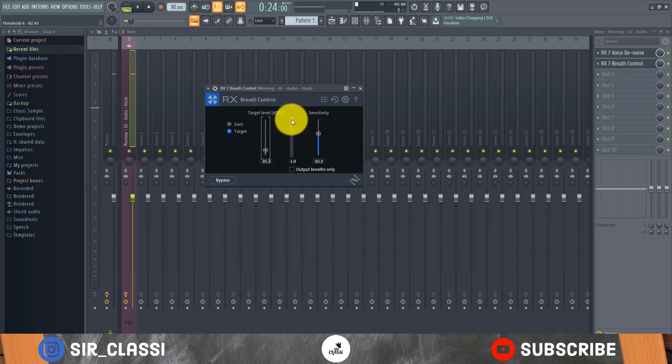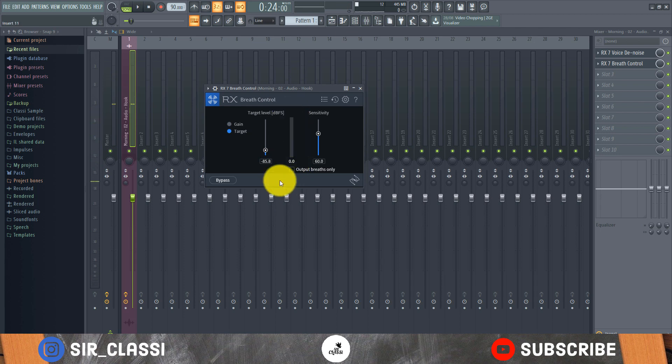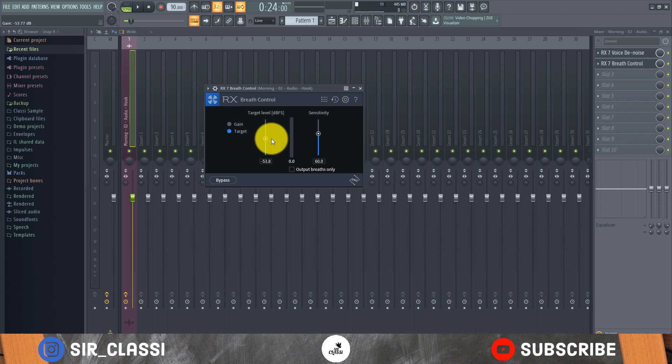You can see when it works, it clamps down, but I think that was too much. So let's take it to 53, because I don't want the breath to go out totally - I just want it to be reduced. Because if you take the breath out completely, it'll make the vocal sound unnatural. So I just want to reduce the breath by a lot, but not take it out completely.